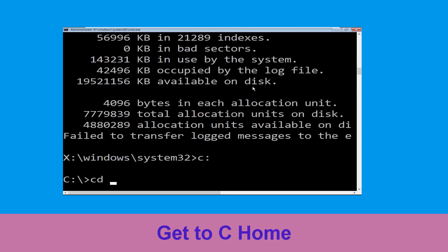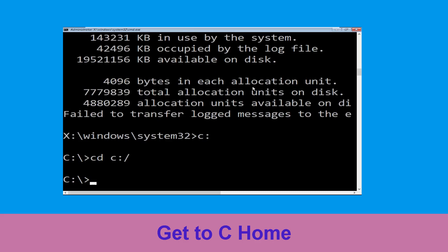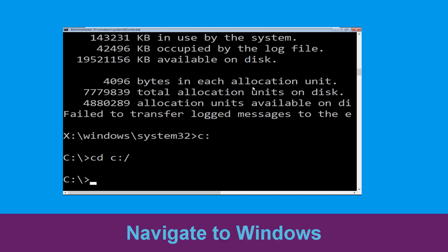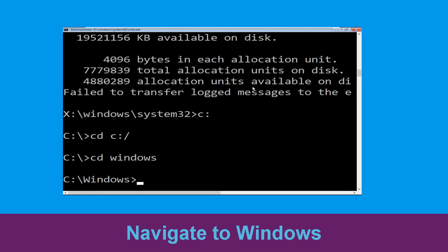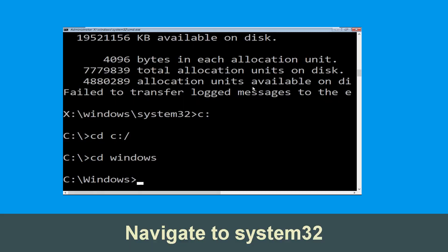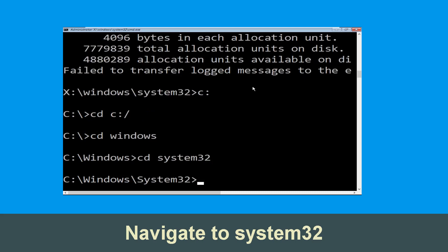Now type cd c:\ and hit enter to execute the command. Type cd windows and simply hit enter. Now type cd system32 and execute the command.